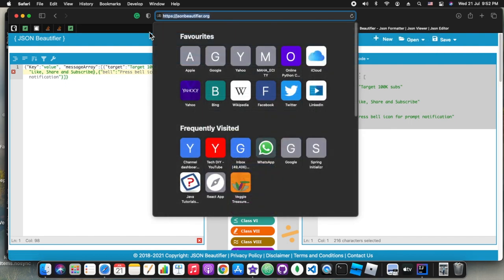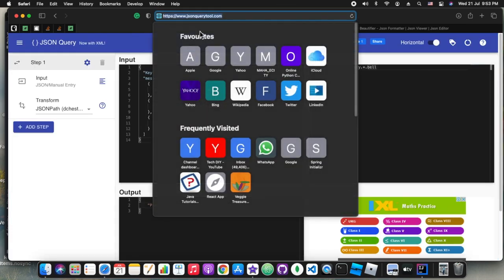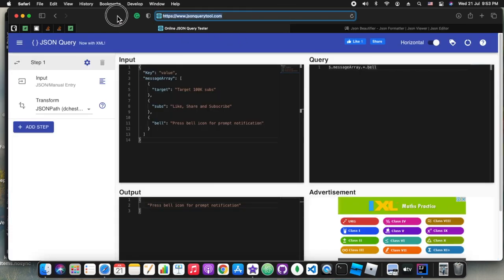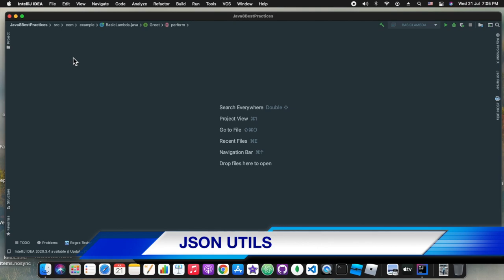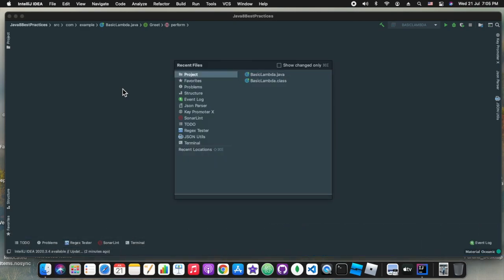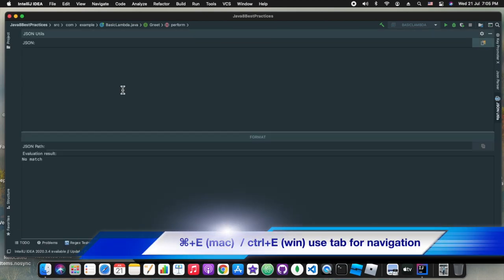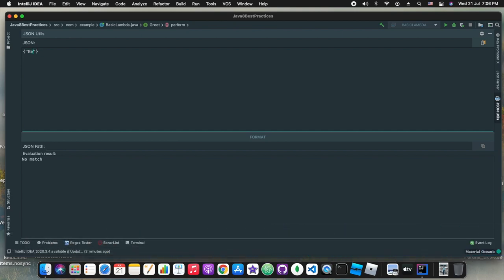Now think of if we are having some data which we don't want to share online. Then we should not use these online tools. So what we can do in that case? In that case in our IntelliJ itself we can add these plugins - JSON tools and JSON parser. This is the JSON tools. To switch to any view or to navigate to any tab or any view we can simply press Command+E in Mac and Control+E in Windows, and then through tab or shift tab we can move around in the views popup.